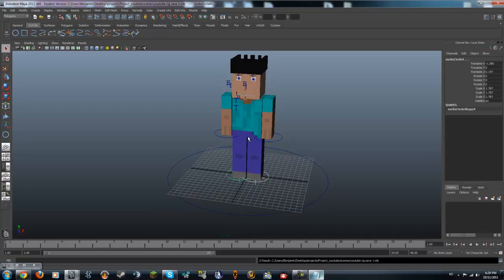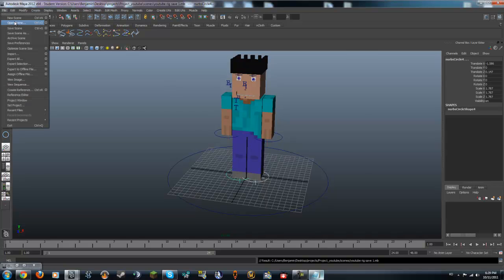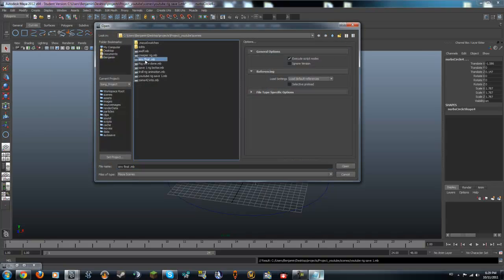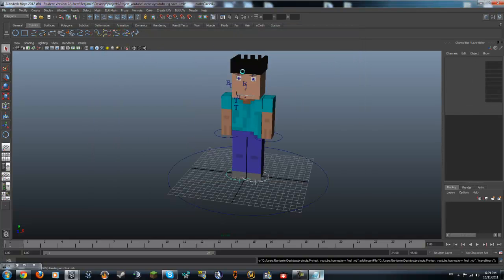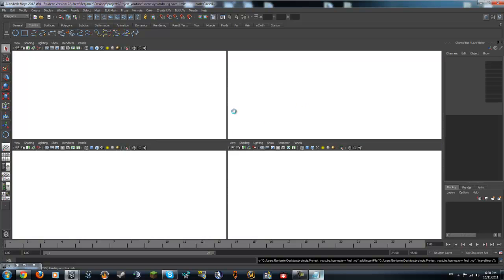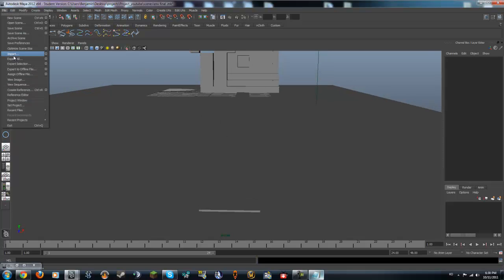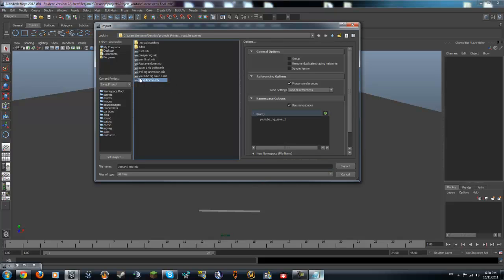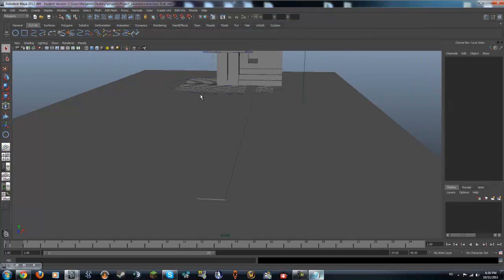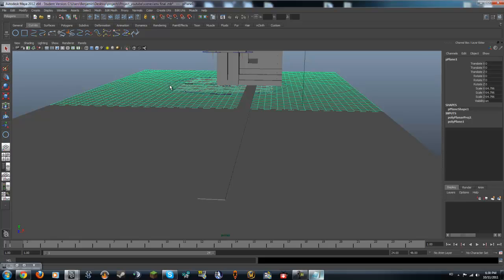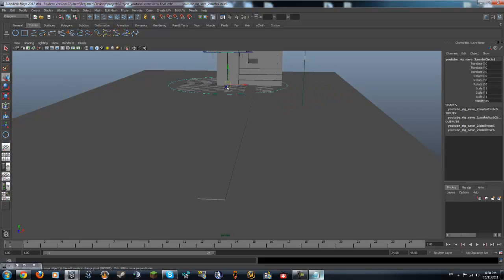Now we save this one. Now we go back to our other scene — the environment file. I'll probably just cut it out if I open the wrong scene. Okay so we got this, we go file import. He is humongous.